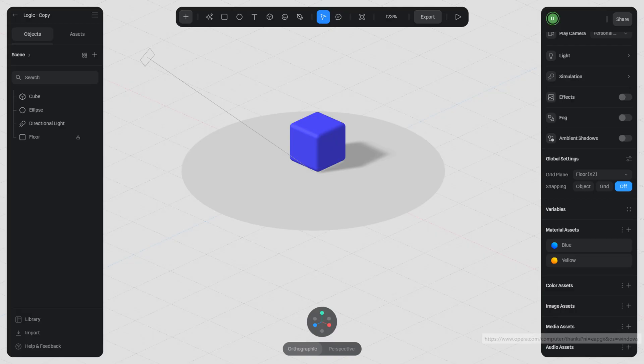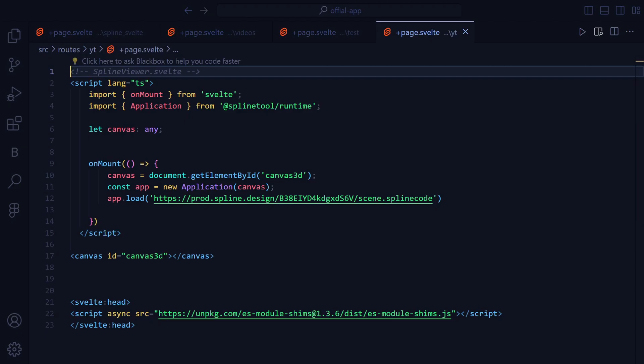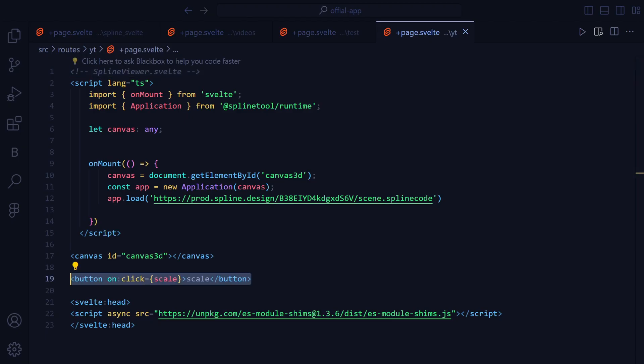Here I have another dummy project. Now I will show you how you can manipulate the cube with code. First we are going to add a button that will call the Scale function.